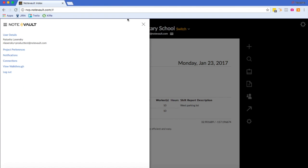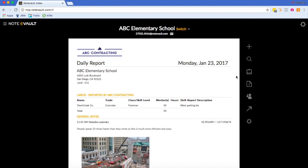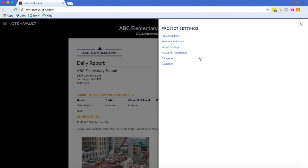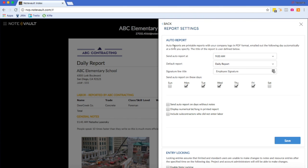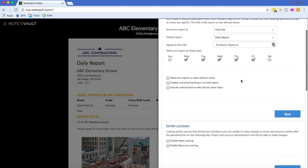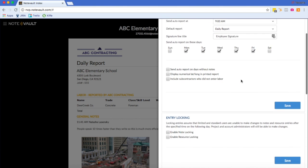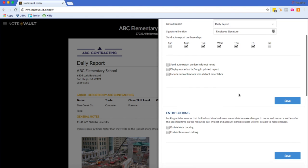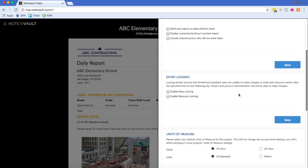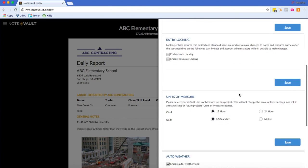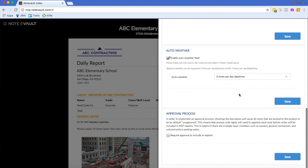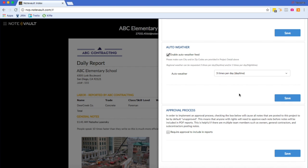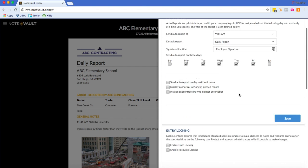To customize your account even further, we can start with the project settings. Upon clicking project settings, you will be able to set start and end dates, edit the report settings, edit keyword notifications, and so on. Under the report settings, you will be able to designate what time the automatic daily report goes out. In the report settings tab, you can also explore other settings available to you, such as entry logging, unit of measure, auto weather, and the approval process.